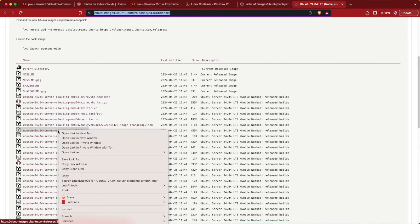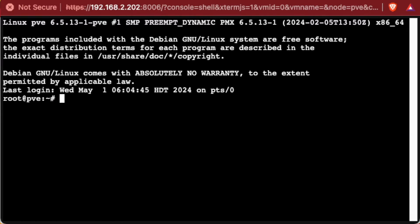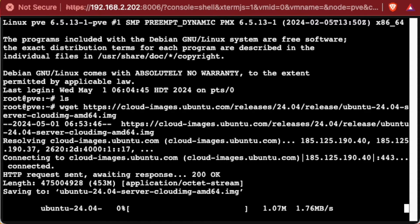Right-click on that file and copy the link address. After that, move back to our Proxmox web interface, highlight our server, and click Shell. Clicking Shell brings up a separate web browser window that allows us to interact with our Proxmox server in the command line environment. We'll operate in the main root folder. Type wget, paste that URL, press Enter, and Proxmox will automatically download our cloud image.